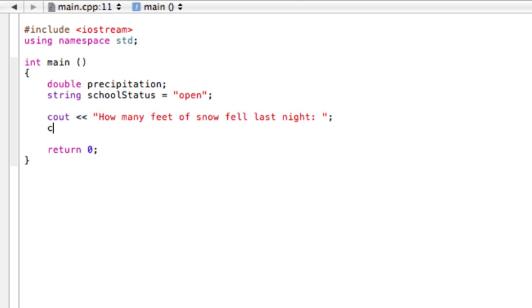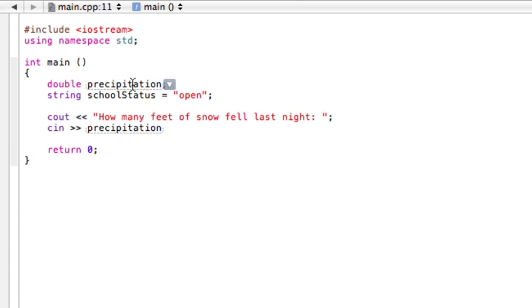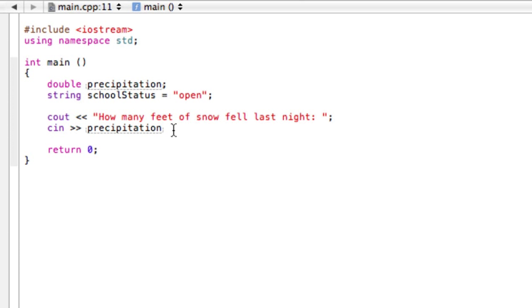Alright, then we will cin simply just precipitation. Now the reason I made this a double is in case someone wrote like three and a half or 3.6 feet of snow or something, then with this there's no rounding errors or any truncating going on. So it's just safer sometimes to use a double.